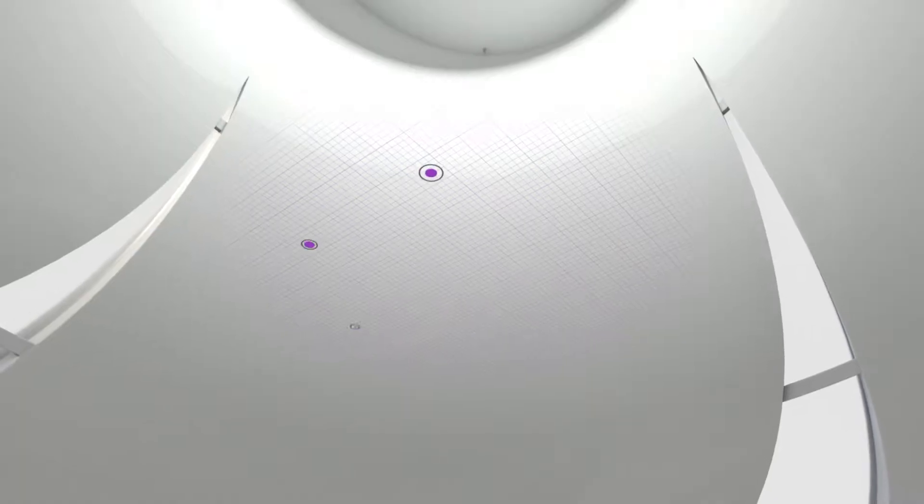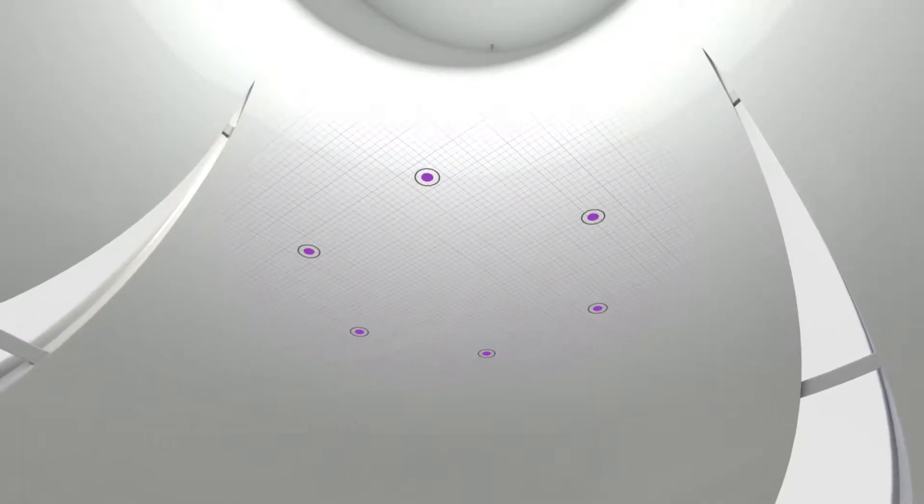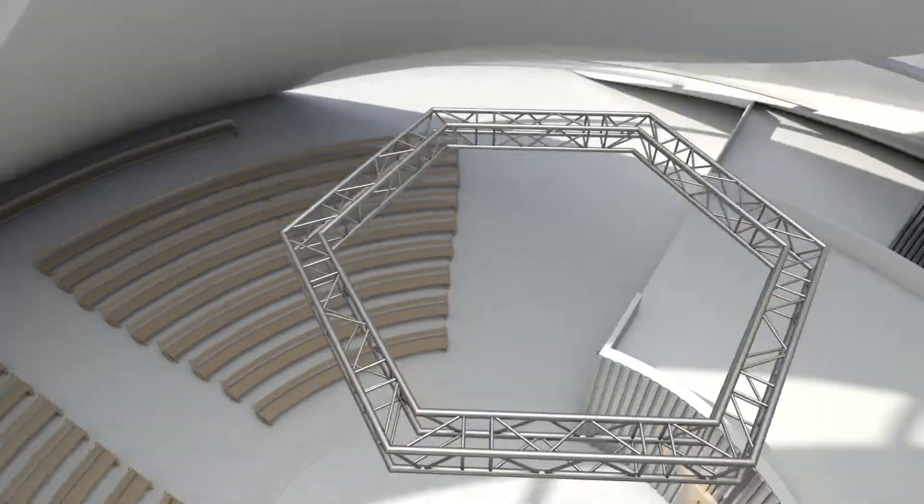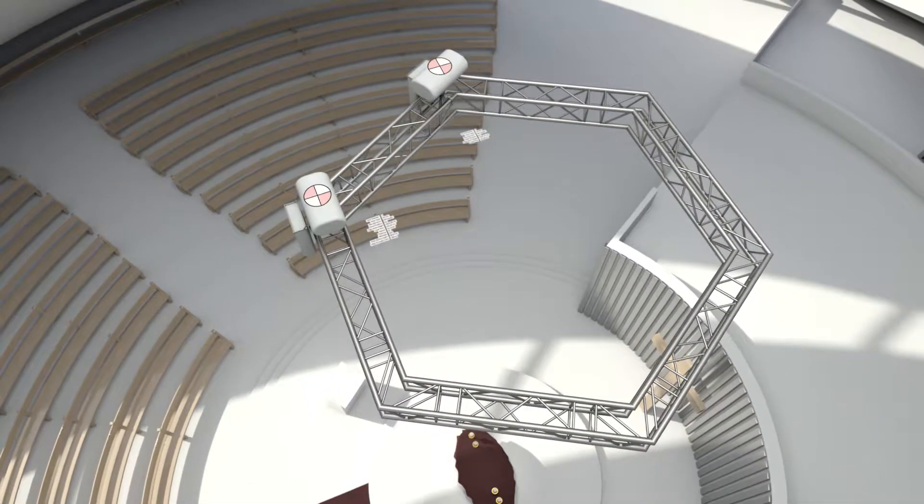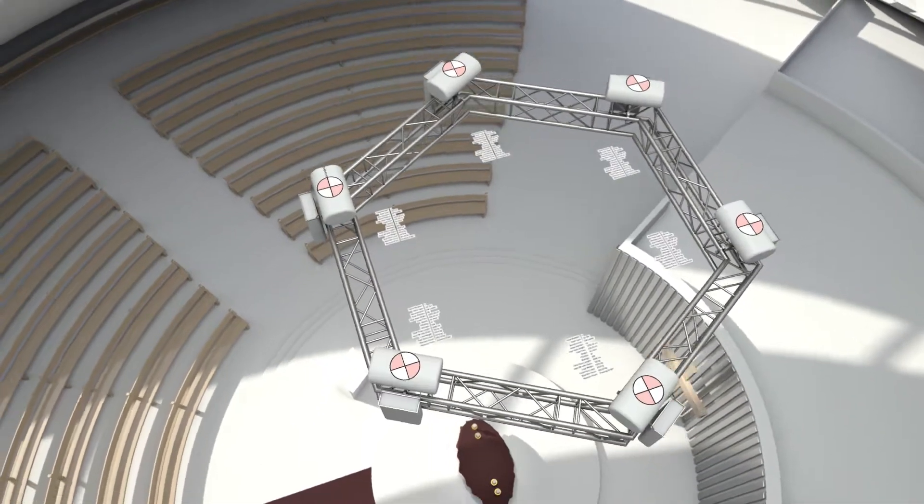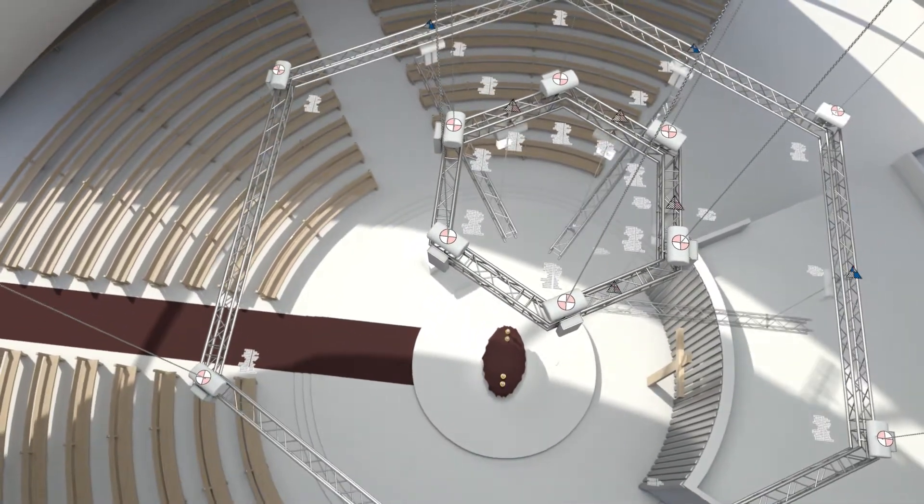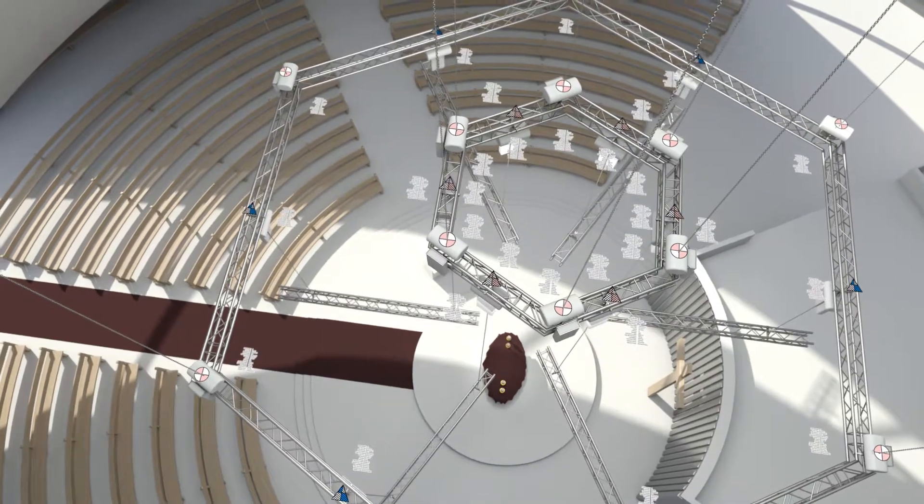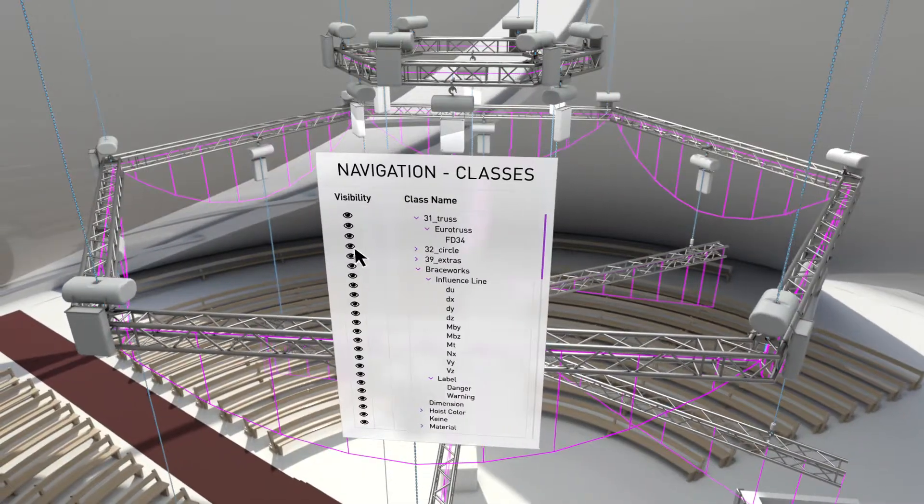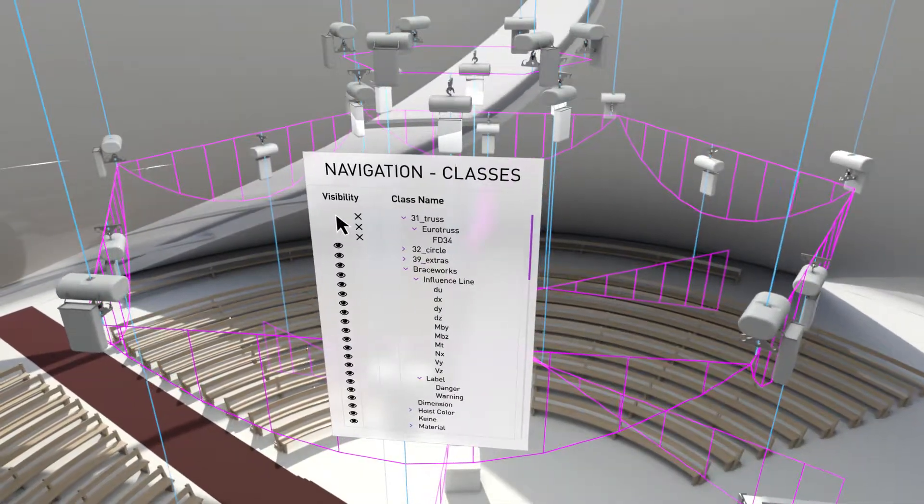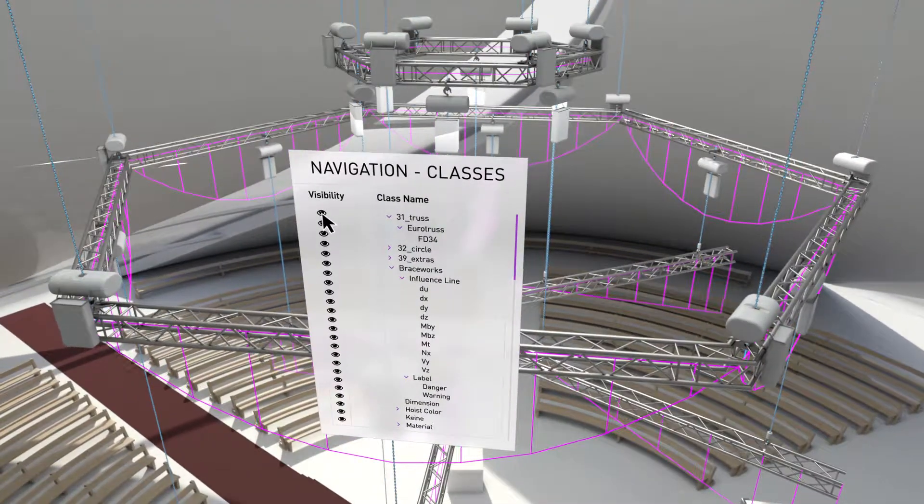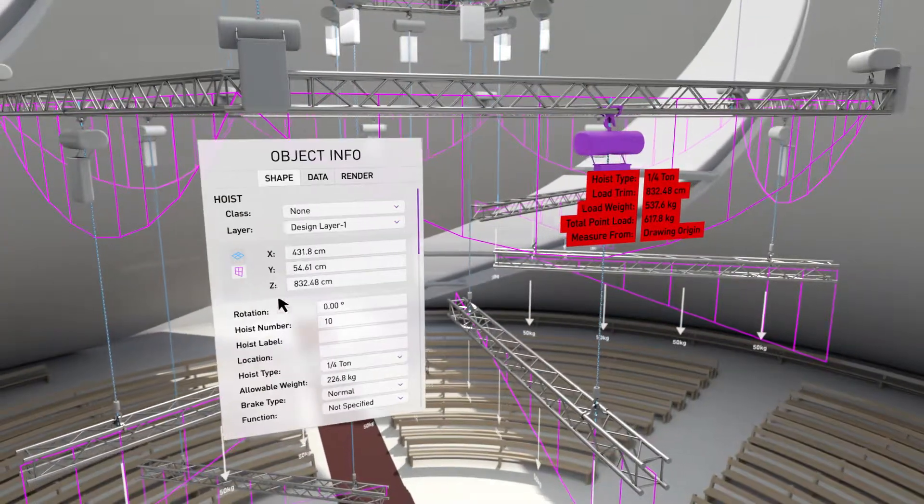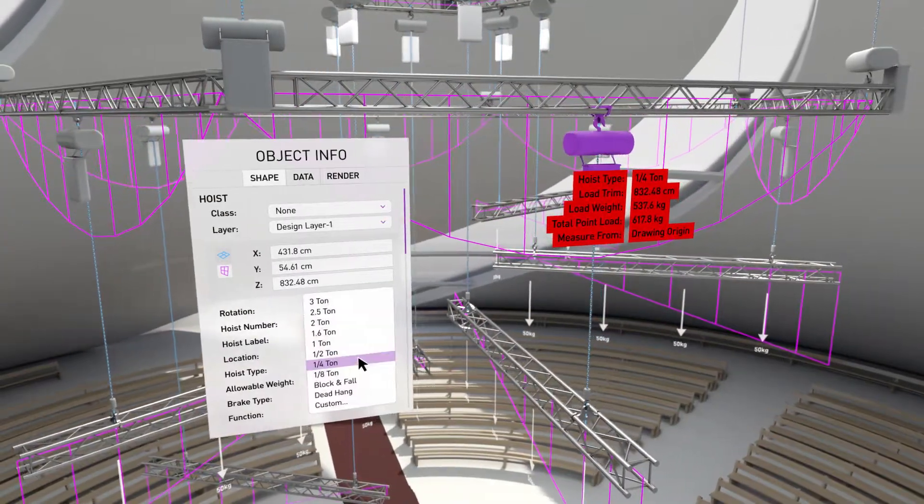Braceworks analyzes complete 3D structural systems modeled in Spotlight so you can ensure safety and compliance with engineering codes and standards. It supports point and distributed load types, straight and curved structural objects and multiple materials.